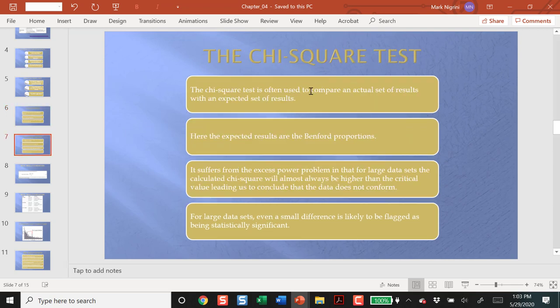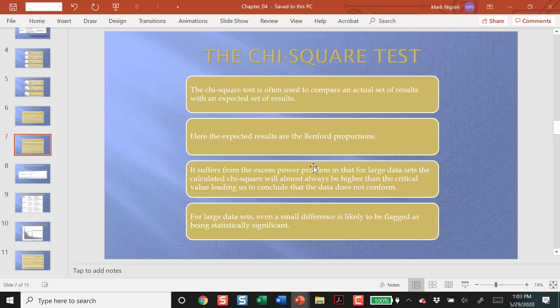This test is used to measure all the digits as a whole. Does the whole graph conform, or does the whole graph not conform? The problem here is we have this excess power problem. If our data set is large, it will almost always say it does not conform.